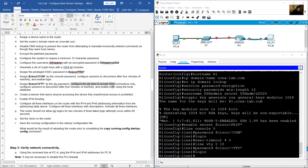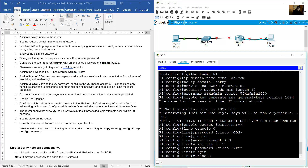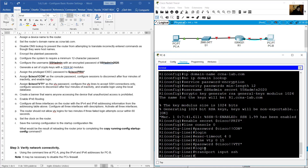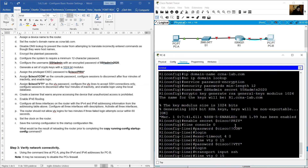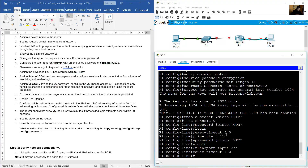Configure VTY lines to accept SSH connections only using 'transport input ssh'. Configure sessions to disconnect after 4 minutes of inactivity using 'exec-timeout 4 0'. Enable login using the local database with 'login local'.